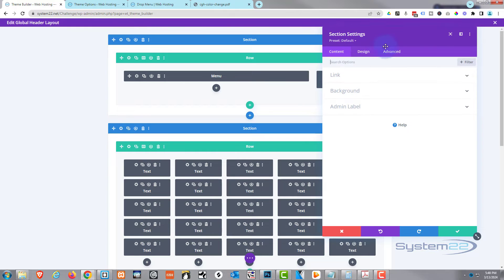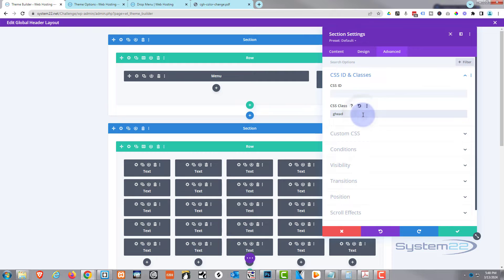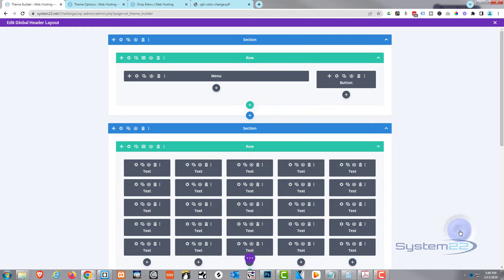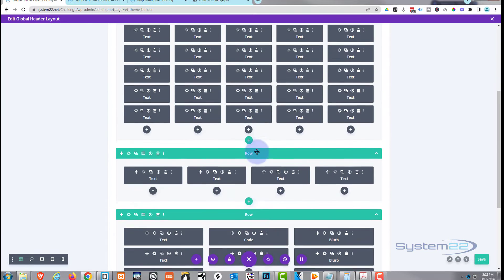Another really important thing: go back into your header, go to CSS IDs and Classes, and give it a class name of 'ghead' — G-H-E-D. I'll put that down below. Once you've done that, save your changes. That's really important. Now I'm actually going to use a code module for this today.